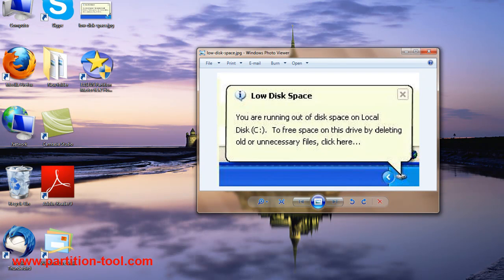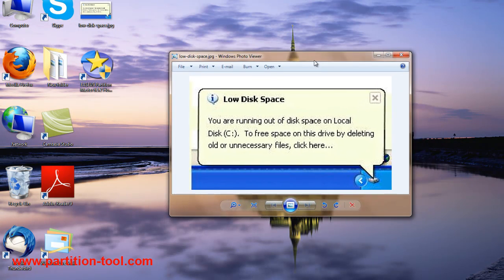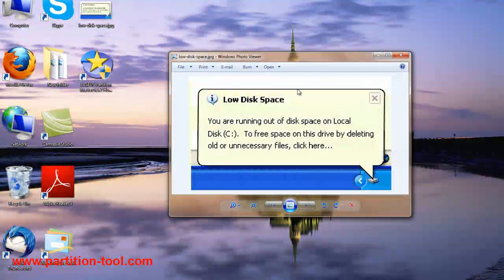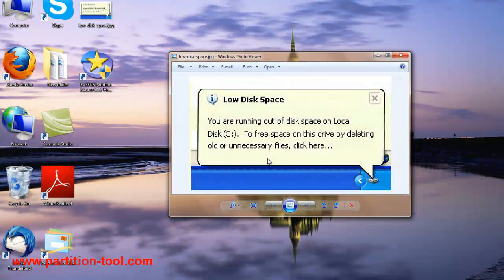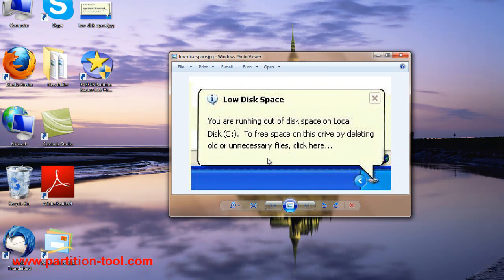Low disk space. You are running out of disk space on local disk C. To free space on this drive by deleting old or unnecessary files, click here.